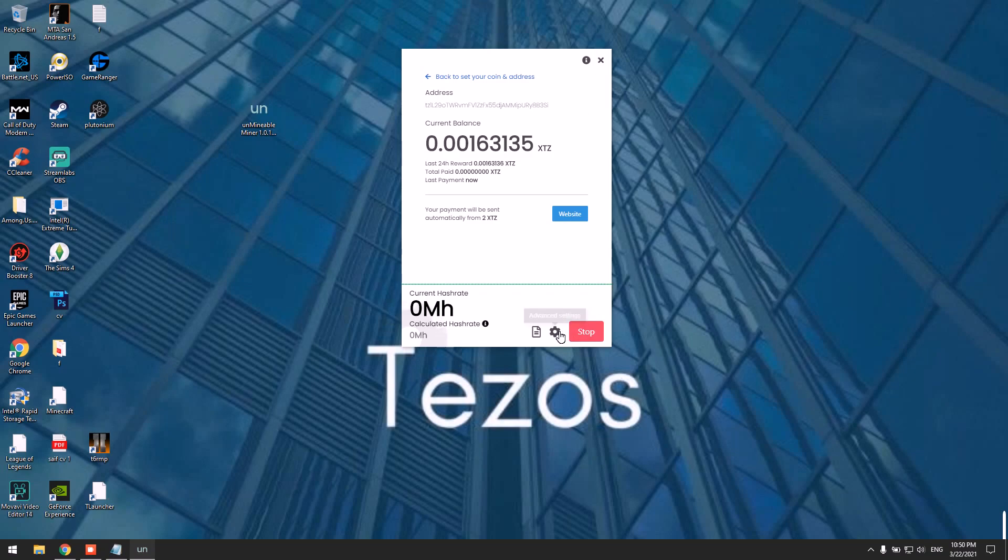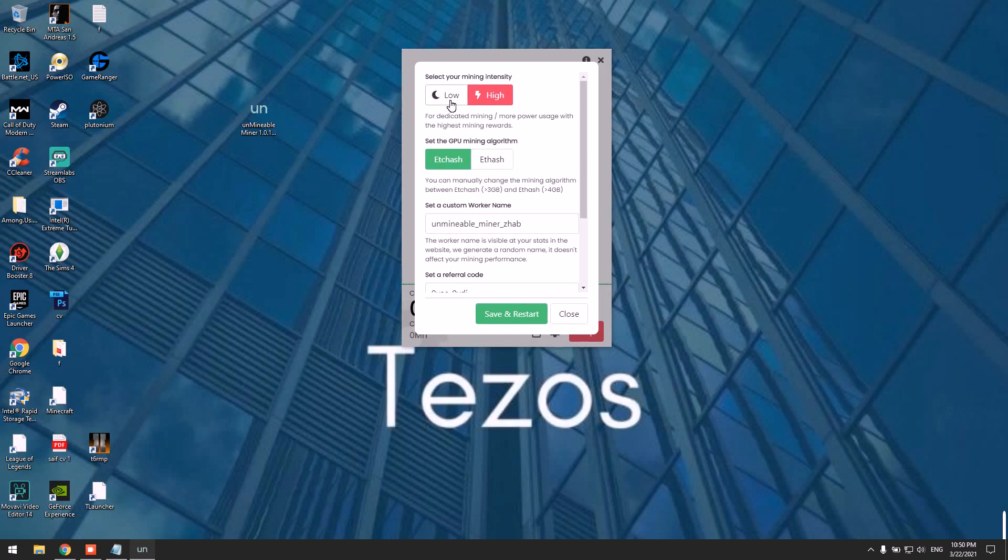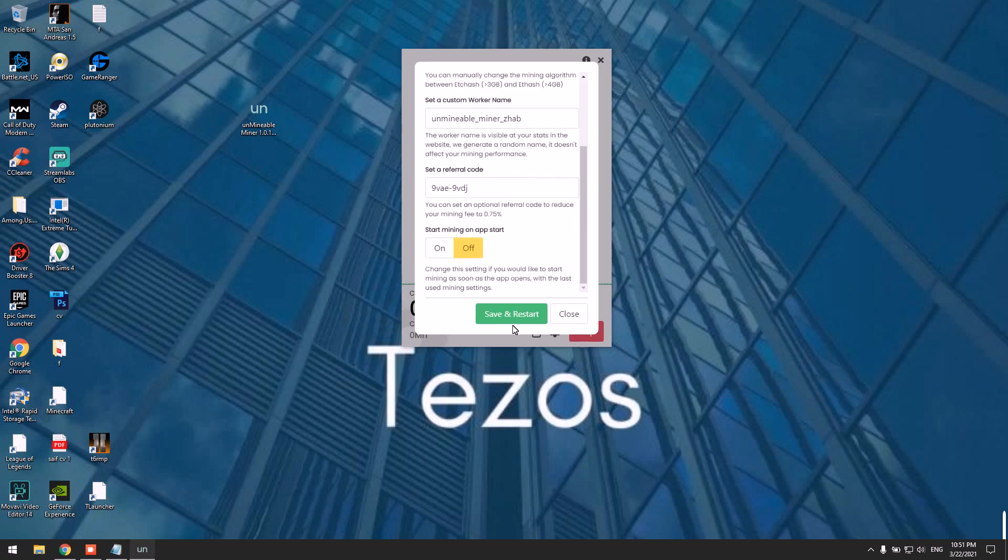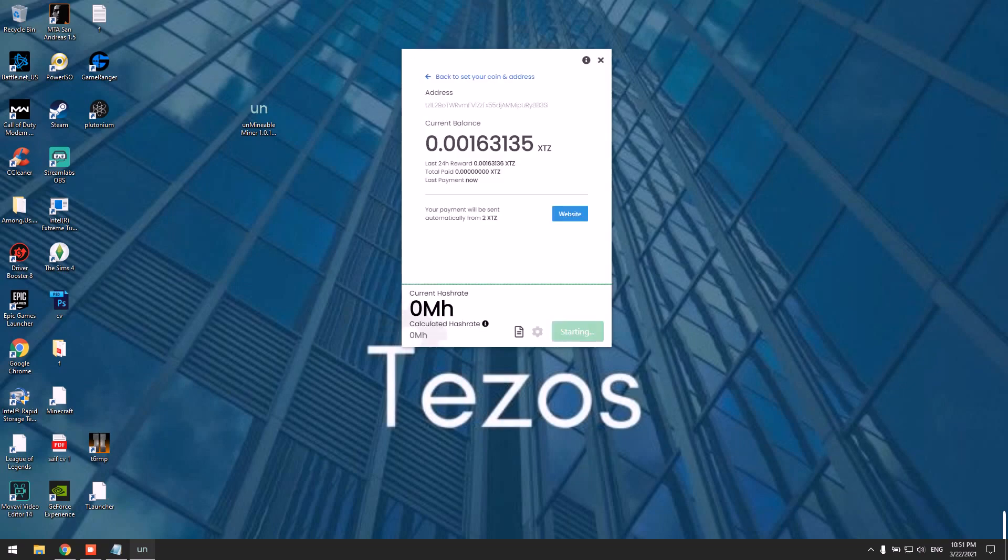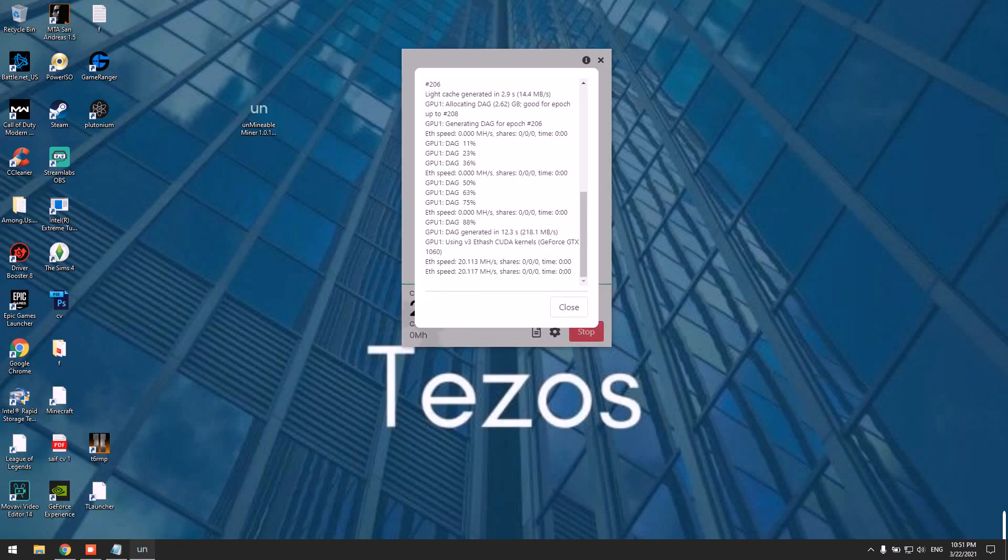You can go to Advanced Settings and change your mining intensity from low to high. Simply click low or high and click Save and Restart. You can check your miner logs here. As you can see, it's mining.